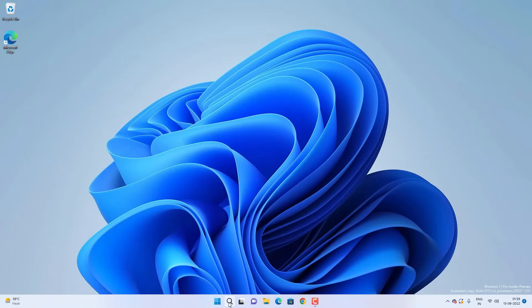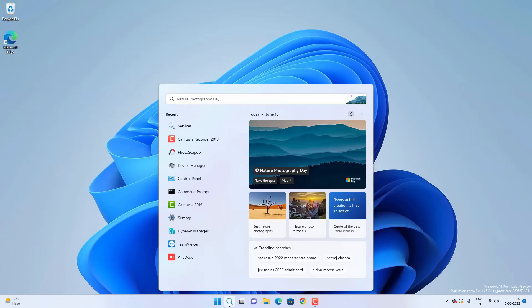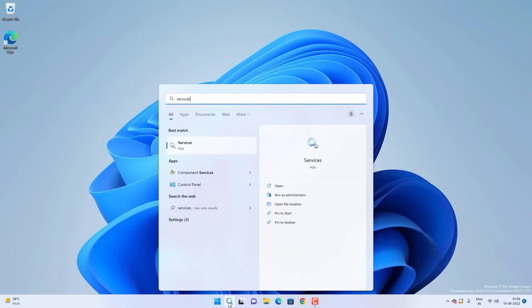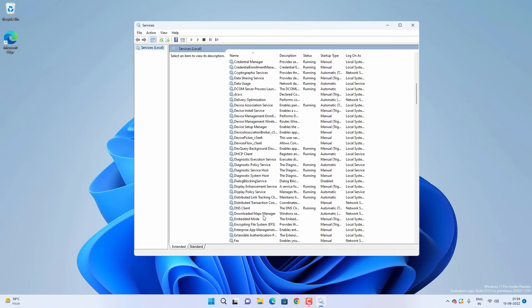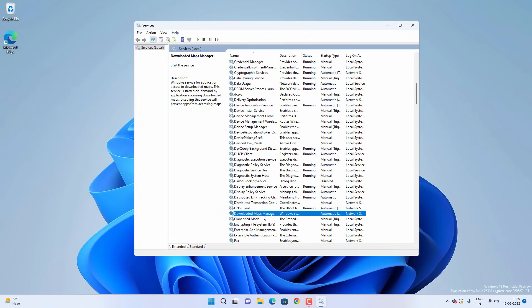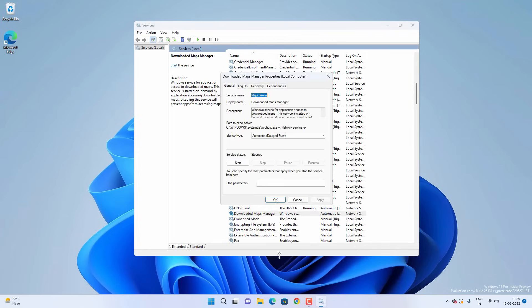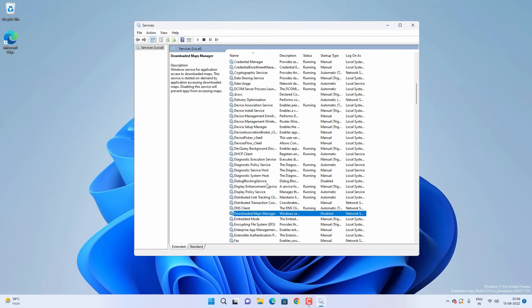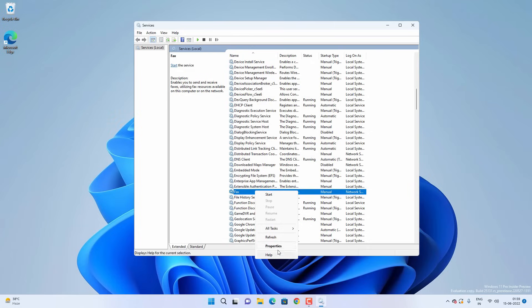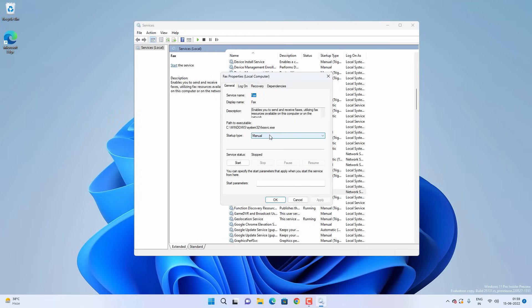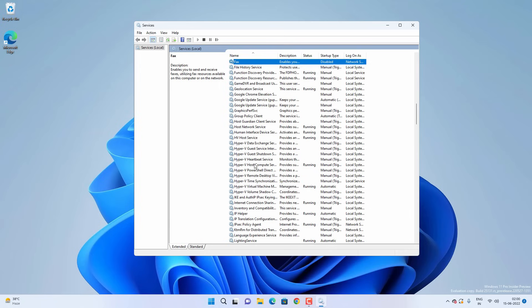The next thing is about disabling certain Windows services you might not be using. Search for Services. Find 'Downloaded Maps Manager' — if you're not using any map-related programs, right-click it, go to Properties, set Startup Type to Disabled, and hit Apply and OK. Similarly, you can disable the Fax service if you're not using fax on Windows 11.